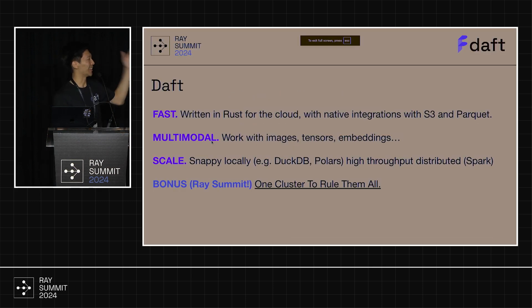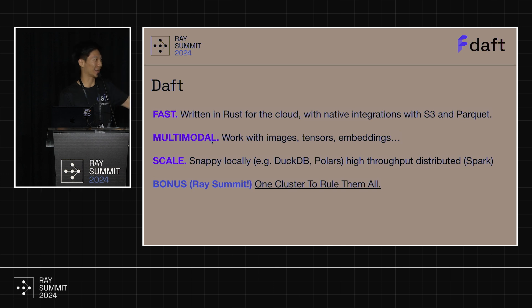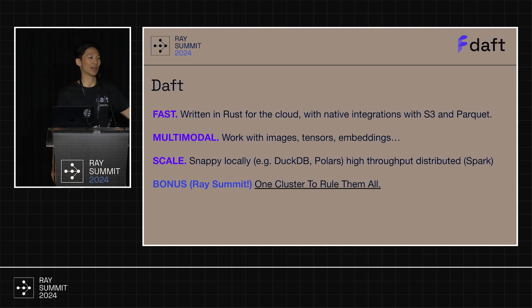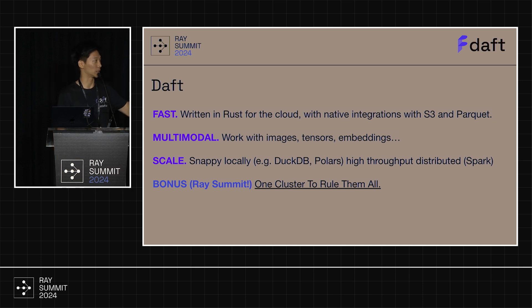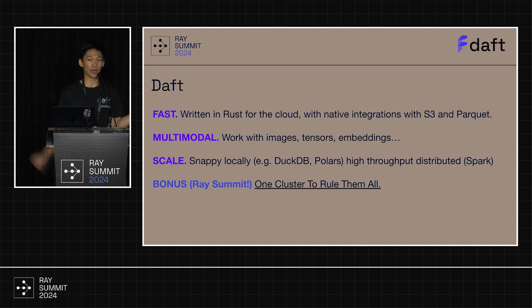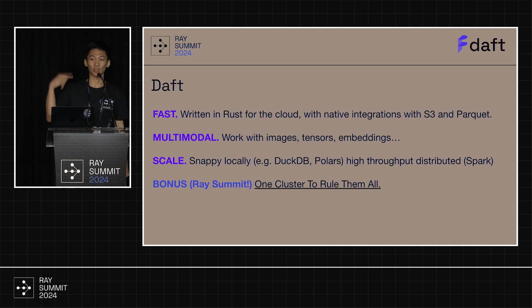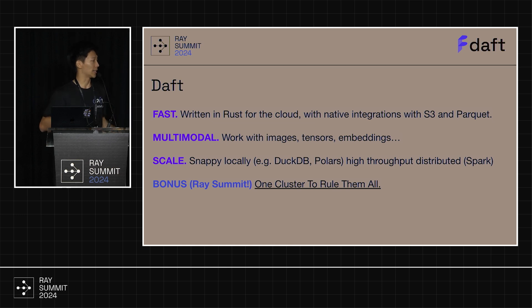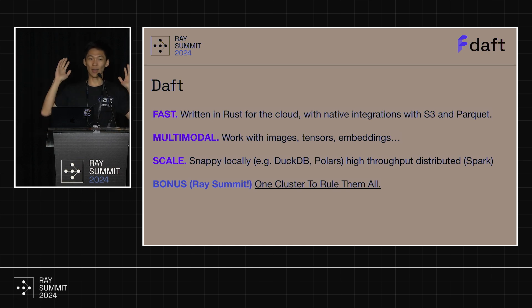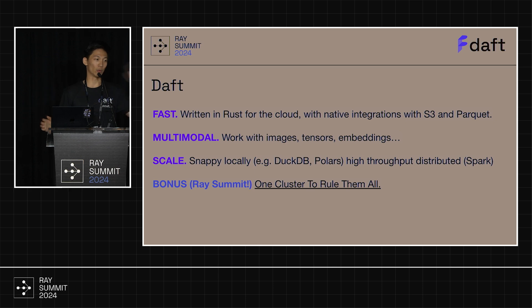All right. So why daft? It's fast, written in Rust for the cloud, with native integrations with S3 and Parquet. It's extremely fast for S3 and Parquet. It's multimodal. If you're working with tensors, images, embeddings, it works super good with that. It scales. Locally, it's super snappy. It's like DuckDB. It's like Polars. But when you need it to scale, it scales like Spark, which is amazing. And as a bonus, we're at the Ray Summit. You have one cluster to rule them all. You run Ray. We run on Ray.